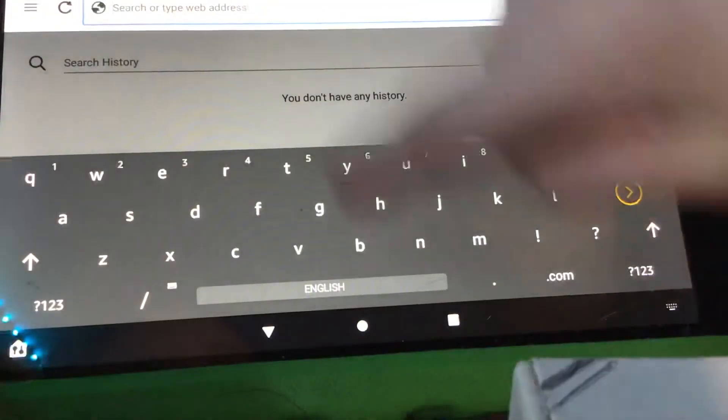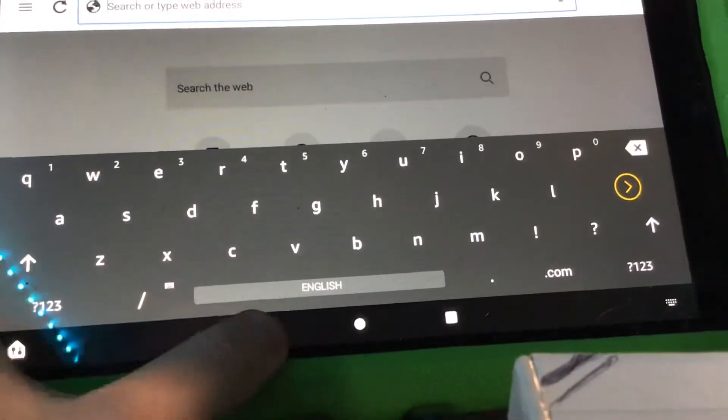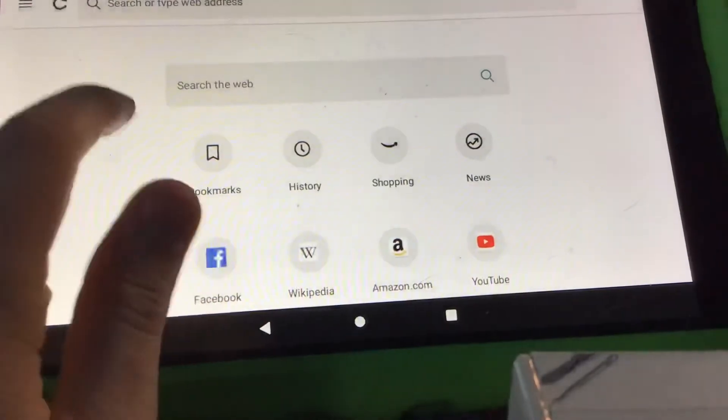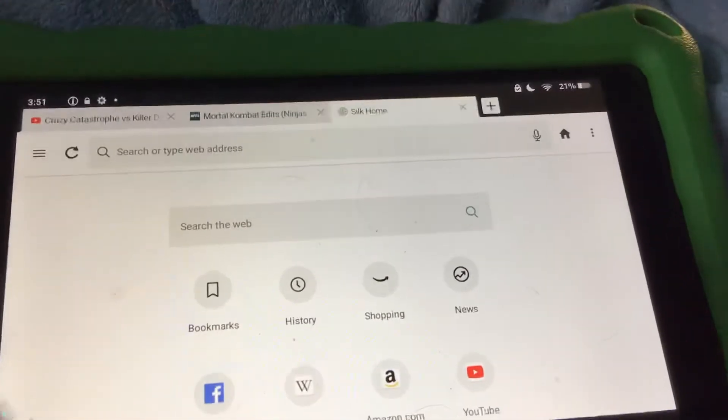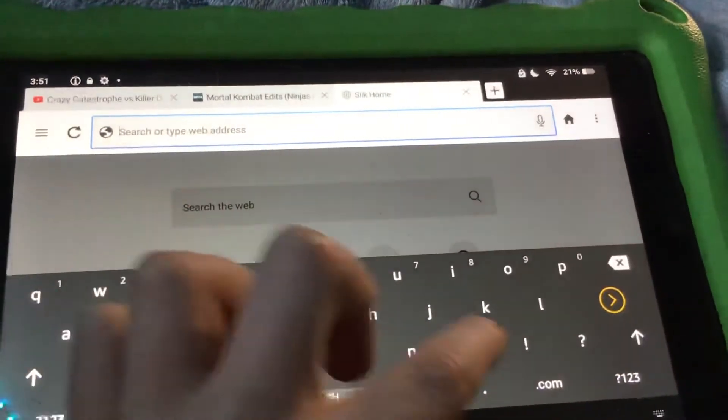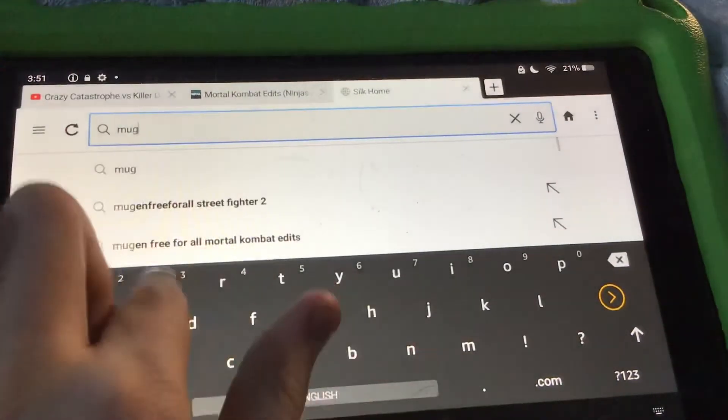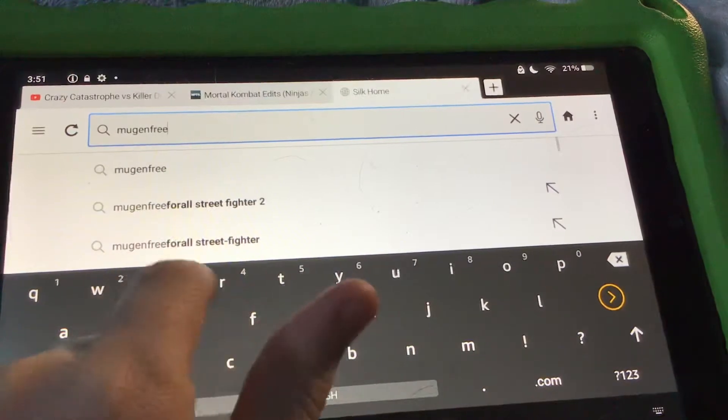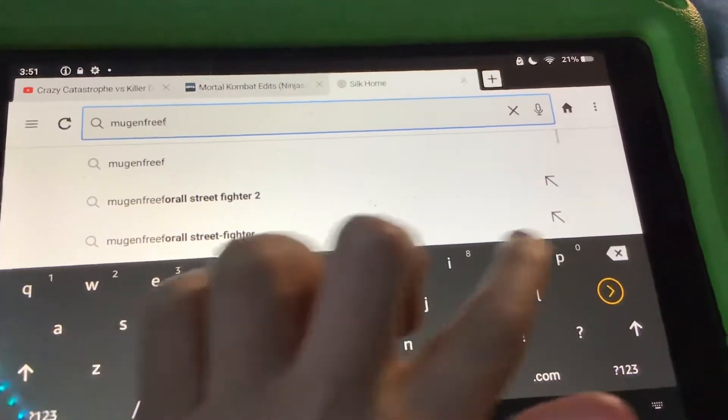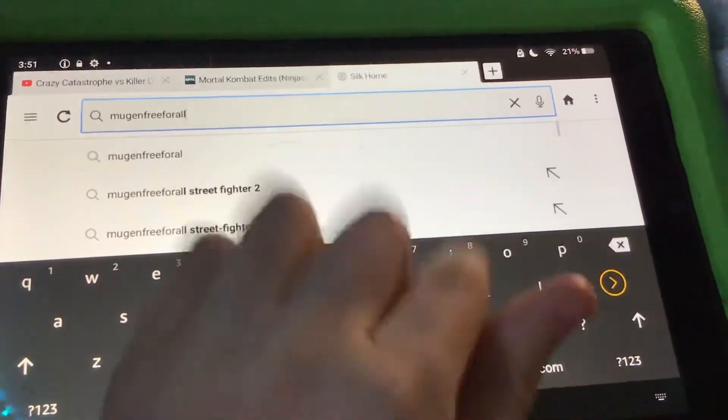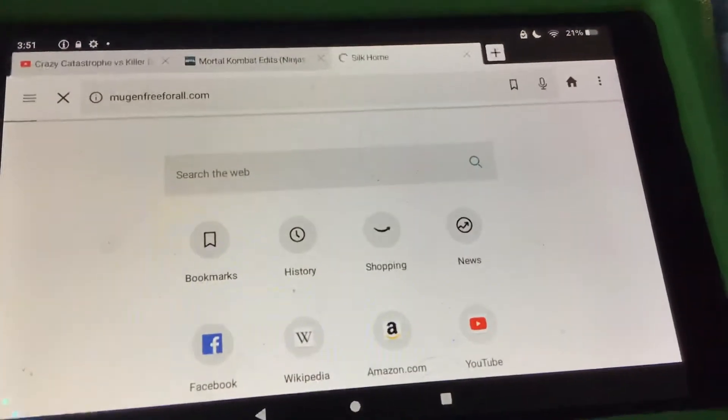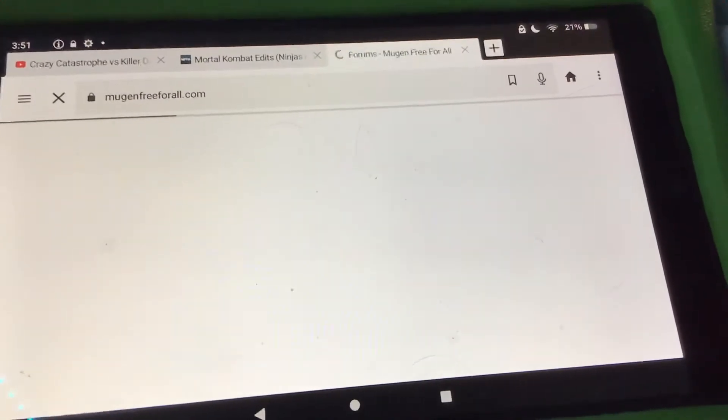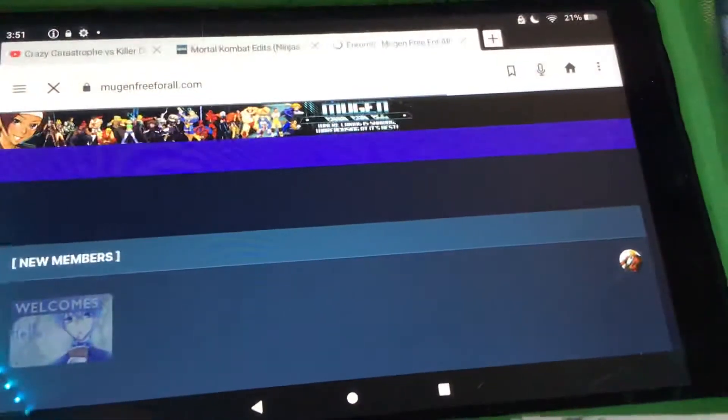Alright, but anyway. Let's go home. So you must open a new tab, go home, and then on this at the search bar, you gotta type in mugenfreeforall.com. And then when you go on this website, you should come here.